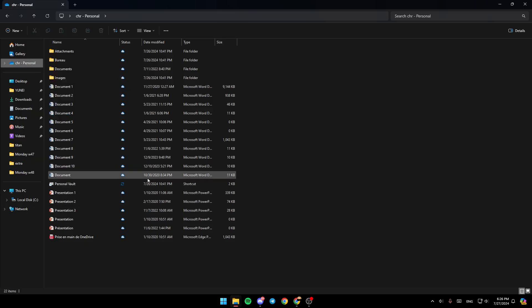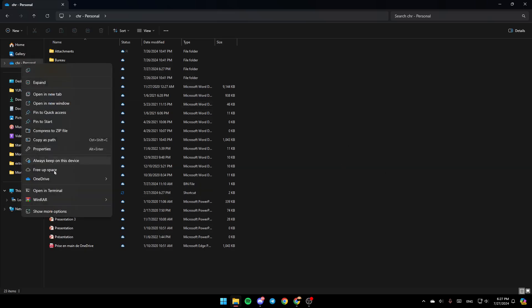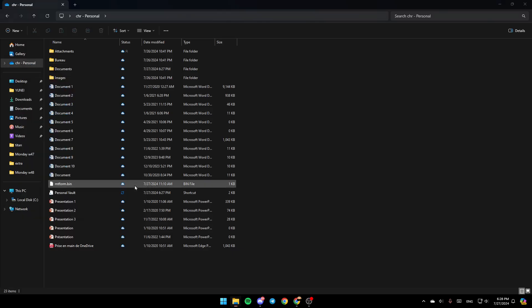Once you do that, you'll be able to free some space. If you go to OneDrive, you'll find these three options: View Online, Settings, and Folder Color. Click on Settings, and this will take you to this page.